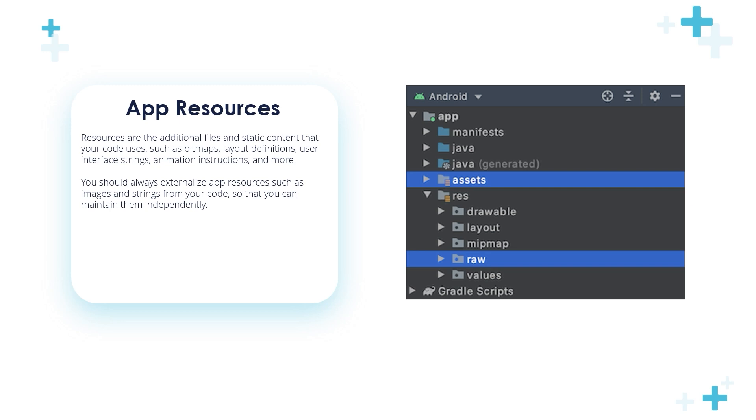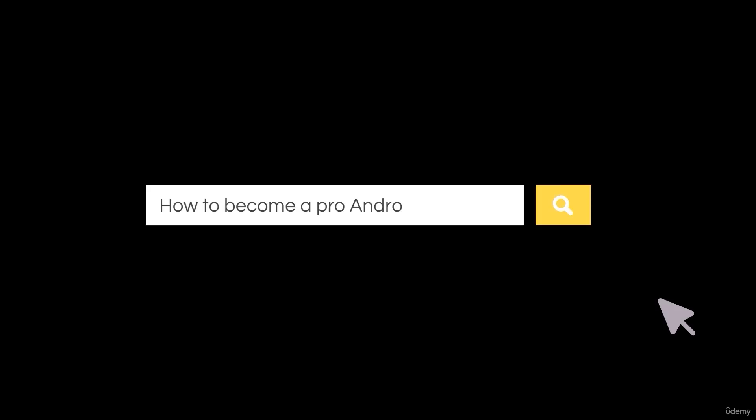You should always externalize app resources, such as images and strings from your code, so that you can maintain them independently.